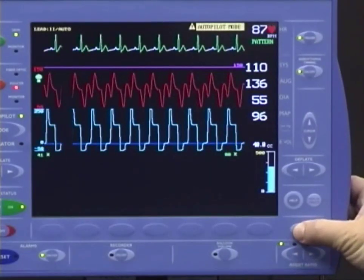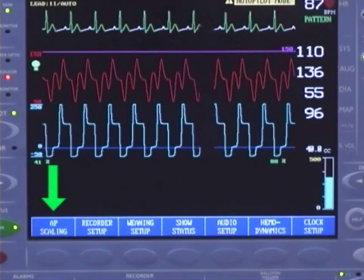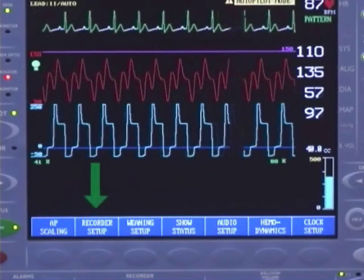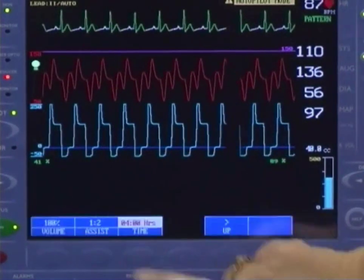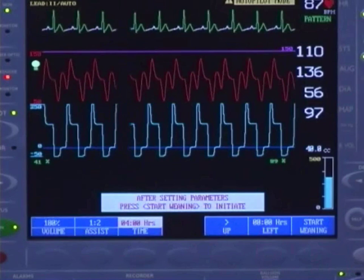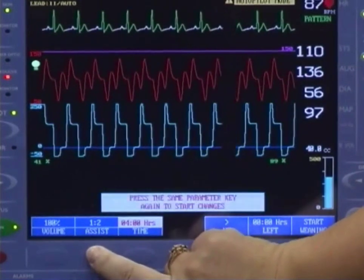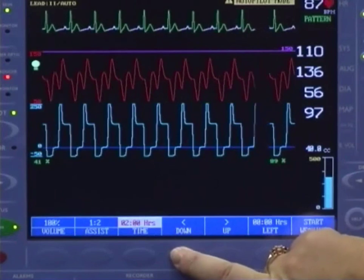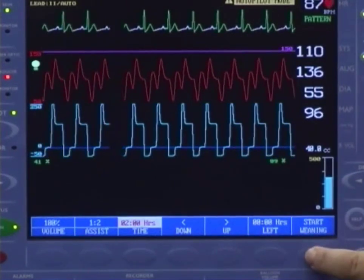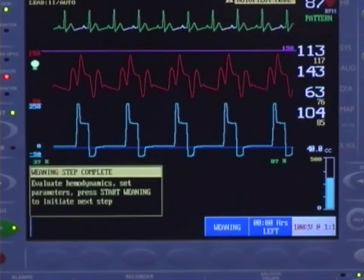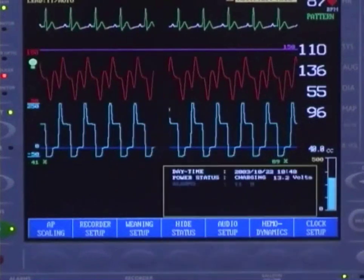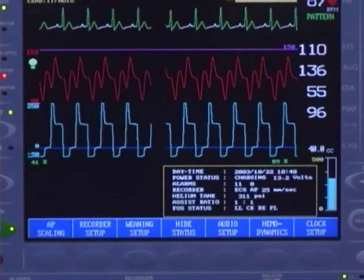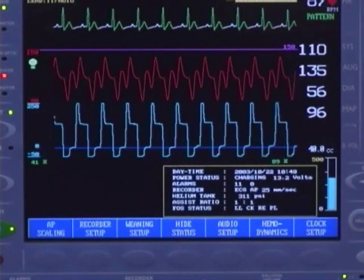Additional operations can be found by selecting the Home key. AP scaling options are available when the Home or AP select key is pressed, and the function and settings are the same for each. Under Recorder Setup you can configure waveform printing. In Weaning Setup, you can program the pump to institute a weaning step — options include changing balloon volume and/or assist ratio and the length of time for the weaning interval. Activate by pressing Start; the pump will alert you when the time period is finished. Under Show Stats, you will find pump status information including battery voltage, current pump settings, helium level, FOS status, current assist ratio, and the code for the last alarm.